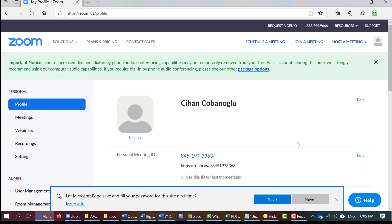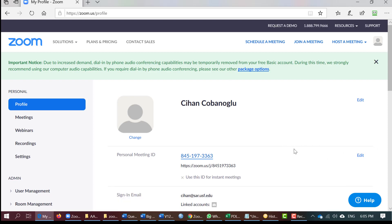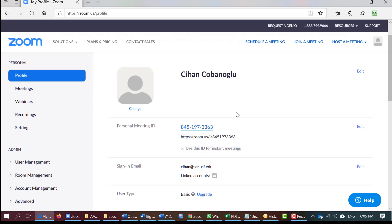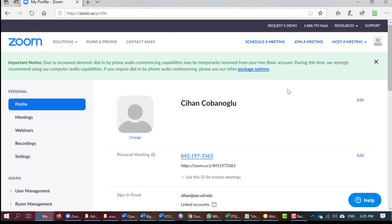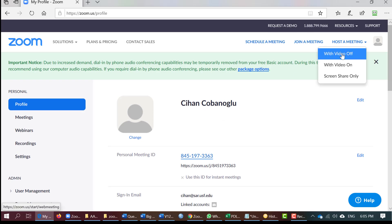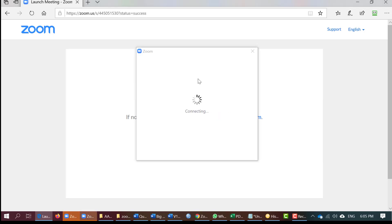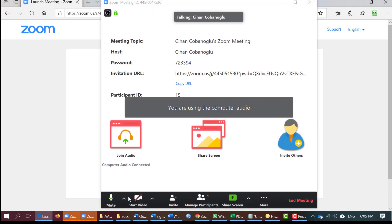This is a basic plan — it is limited to 40 minutes, but that should be enough for you. Once you come here, you can also download the Zoom client. If not, you can just click on 'Host a Meeting with Video Off' and it will bring it up.